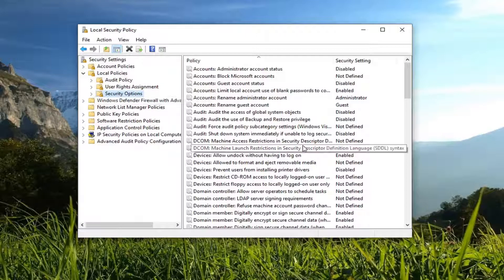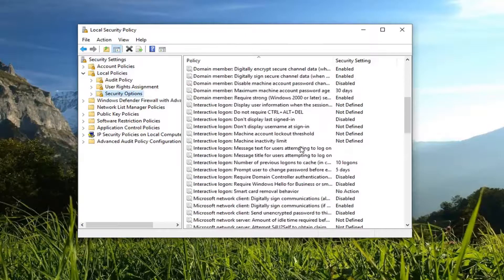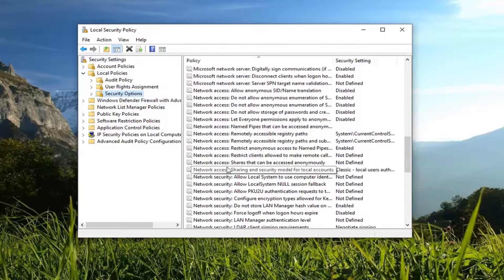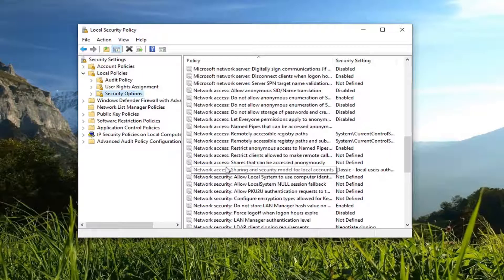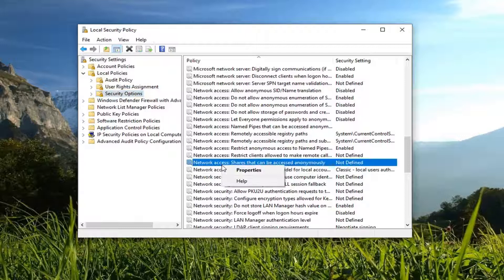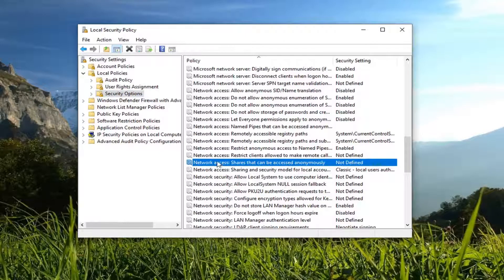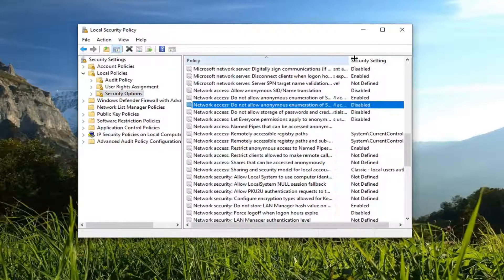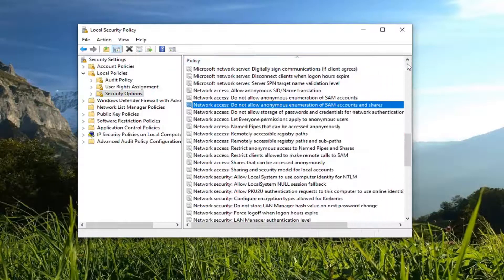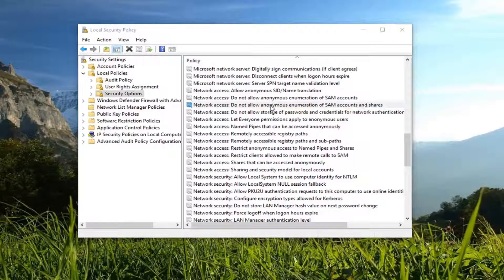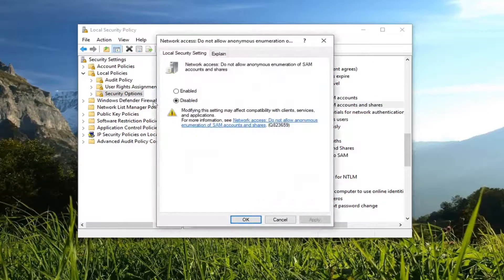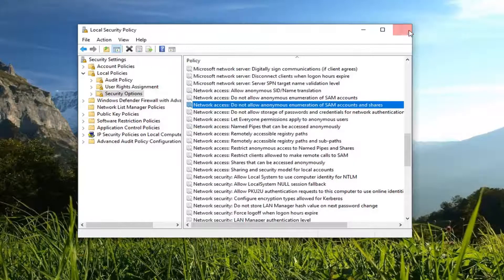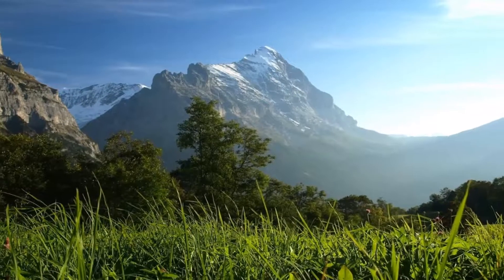On the right side, scroll down until you get to Network Access. Look for something that says 'Do not allow anonymous enumeration of SAM accounts and shares'. Go ahead and double-click on it. Make sure it's set to Disabled here. Left-click on OK. Once you're done with that, you can close out of here.